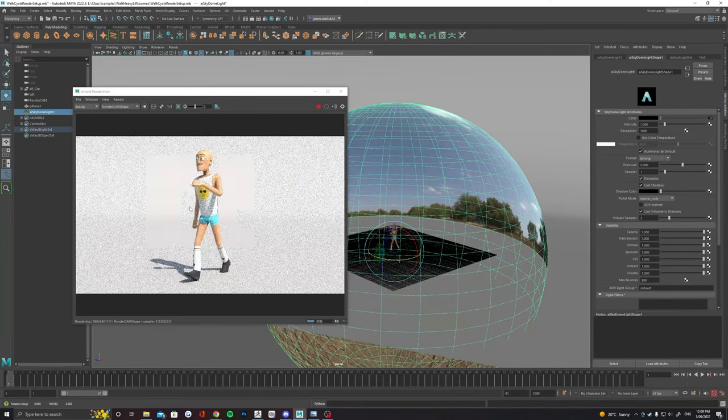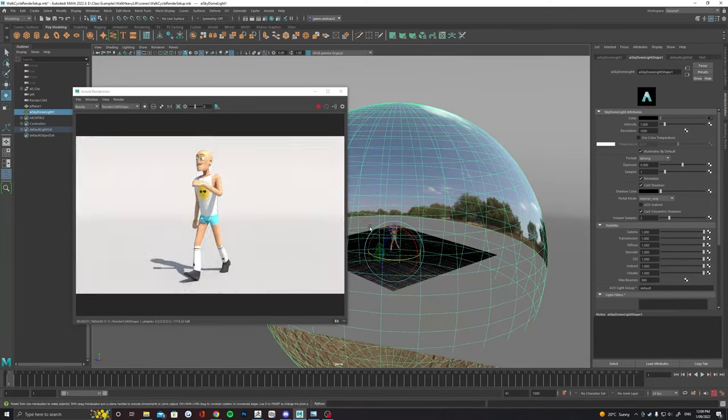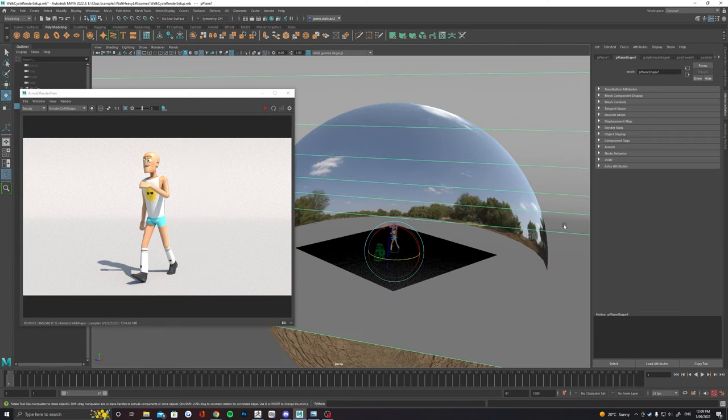Find a nice angle and change any intensity and exposure settings in the attributes if you need until you've got nice lighting that shows off your model in a nice clean way.